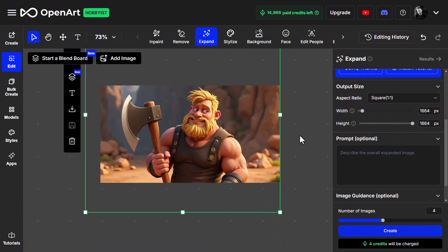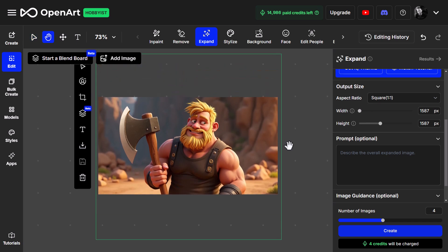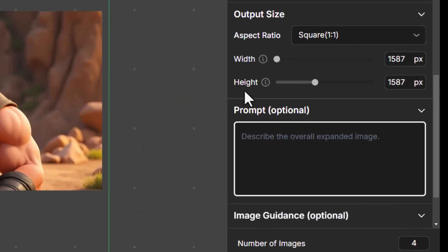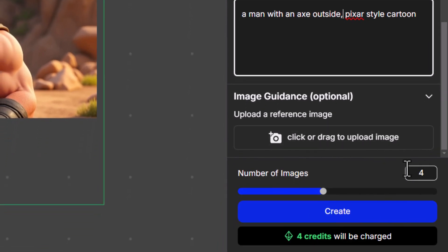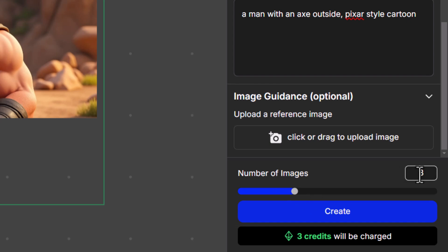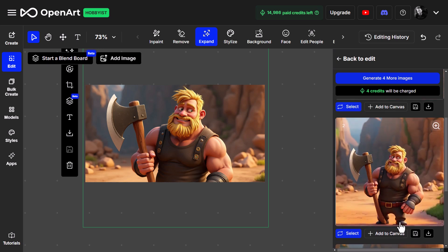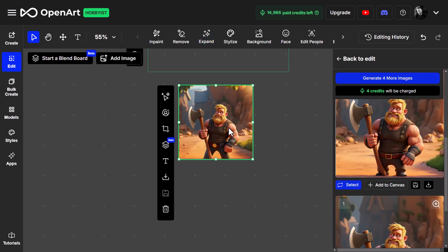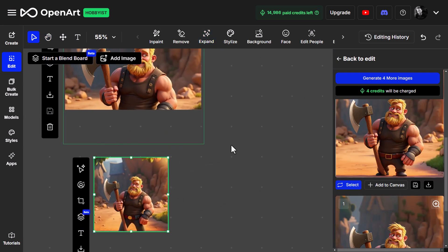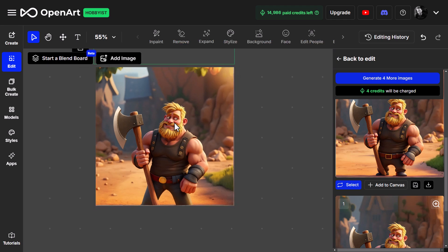I can set the aspect ratio or even the dimensions, so you can see we have a square image. I can add in a prompt — something like 'a man with an axe outside, Pixar style cartoon.' I can choose the number of images; I'll go with three so I have three to choose from, using three credits. Click Create, and on the right I have some options. This one looks like our best bet — I add it to canvas, and it actually adds both images to the canvas. At any point I can download them individually.